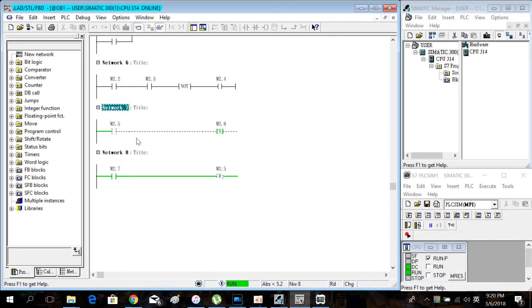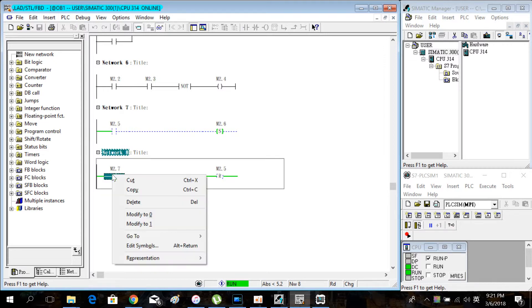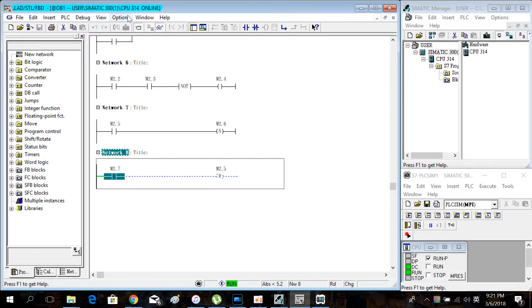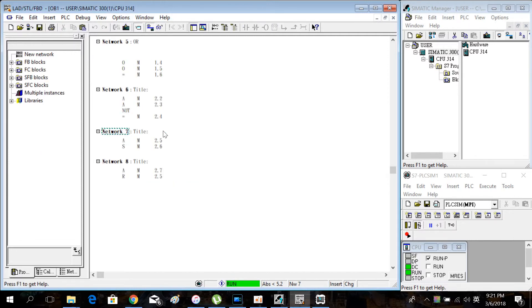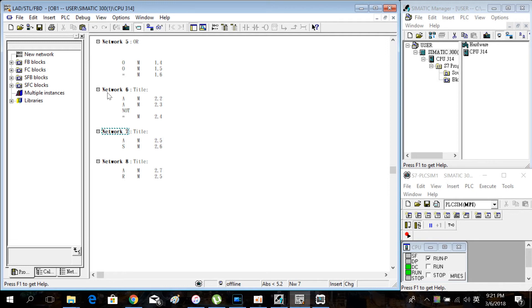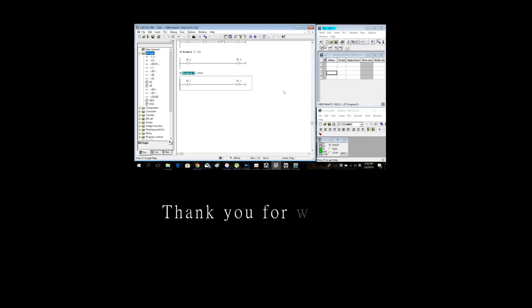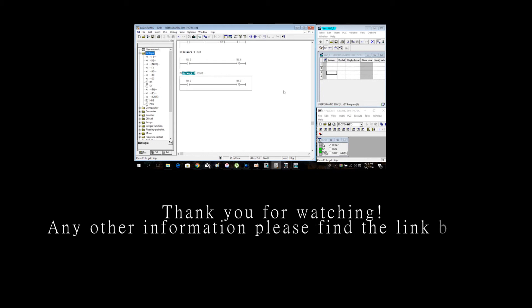This is the set and reset logic. Let's view the STL diagram. You can see A, S, and A, R. Thank you very much. See you next time.